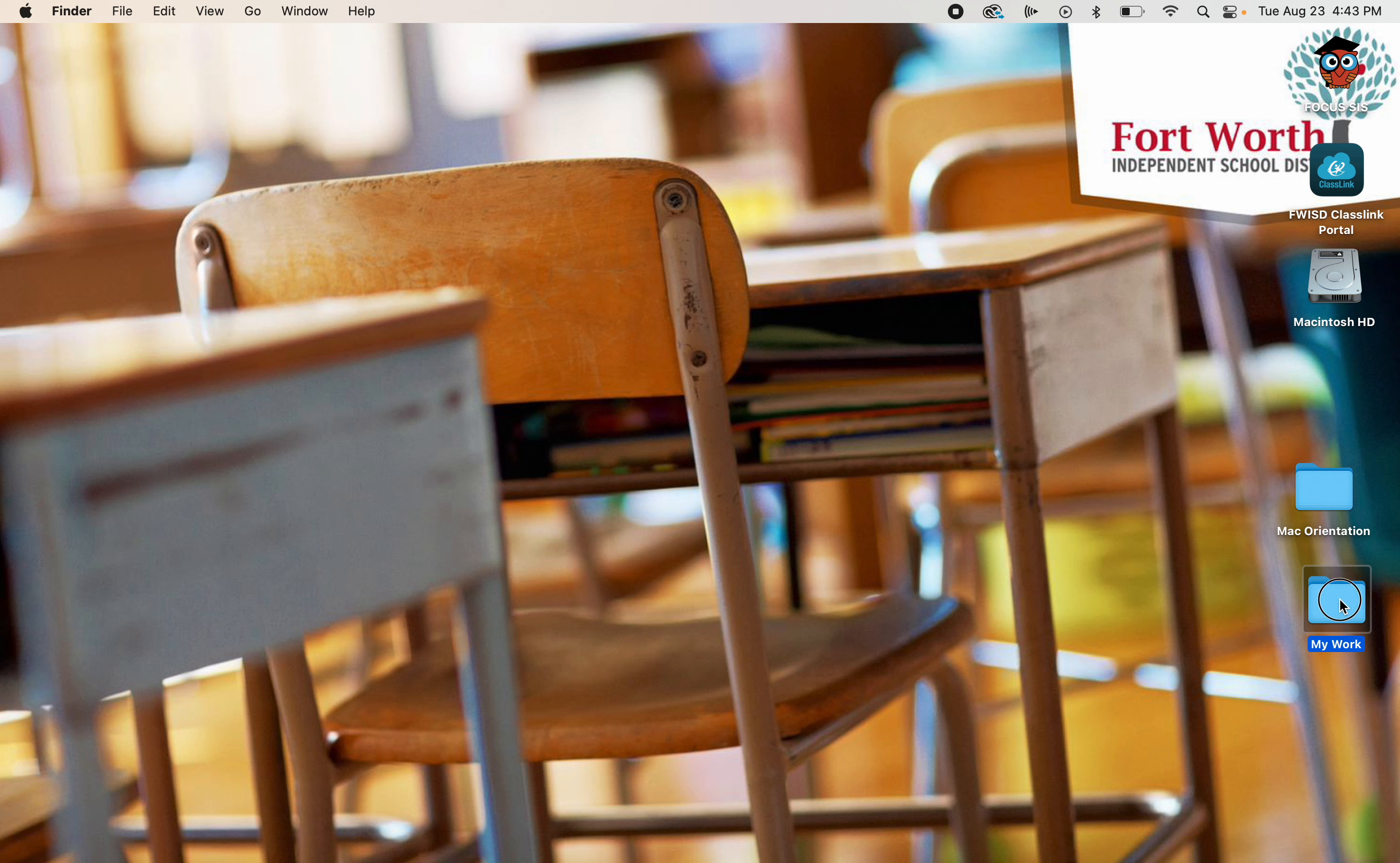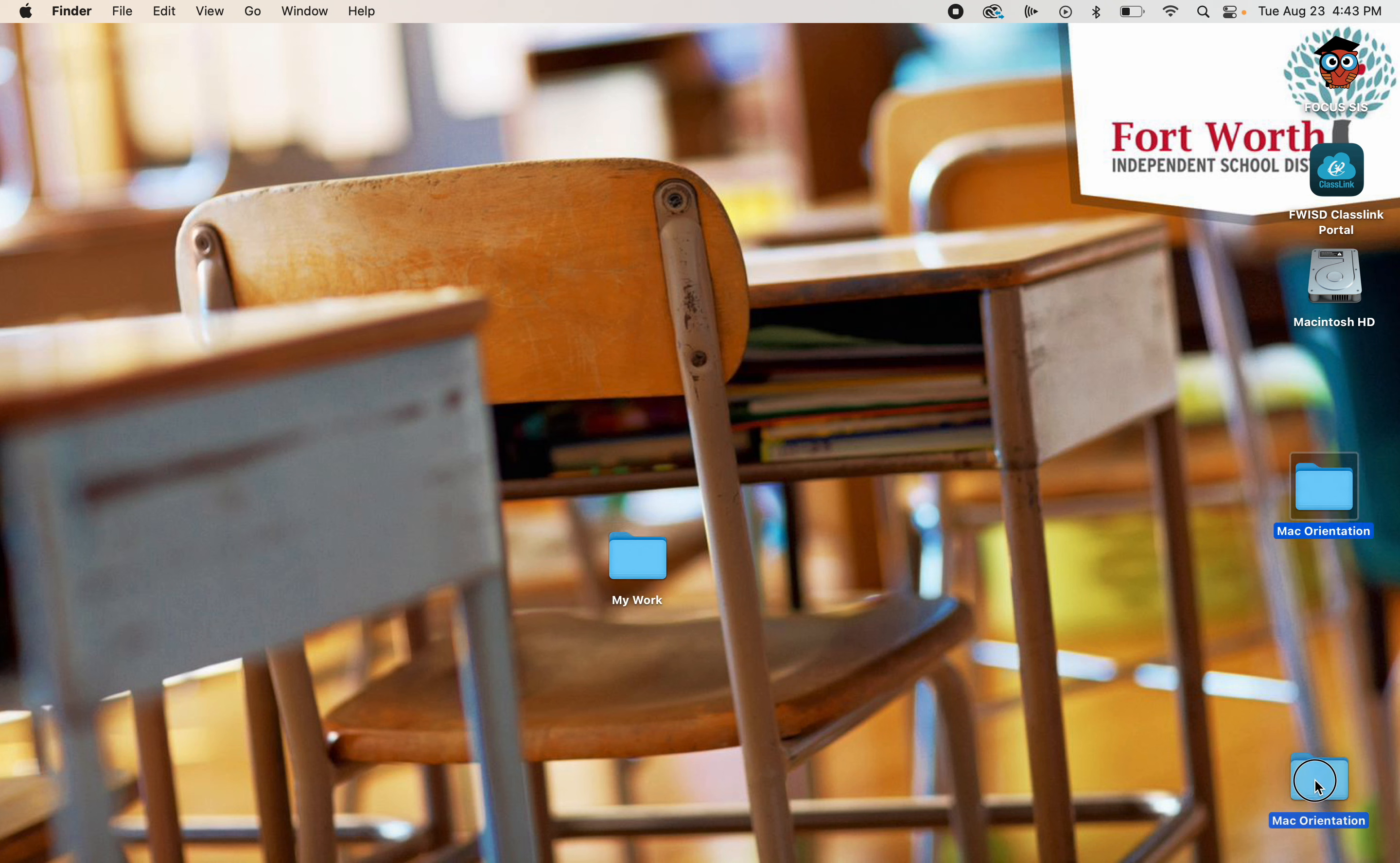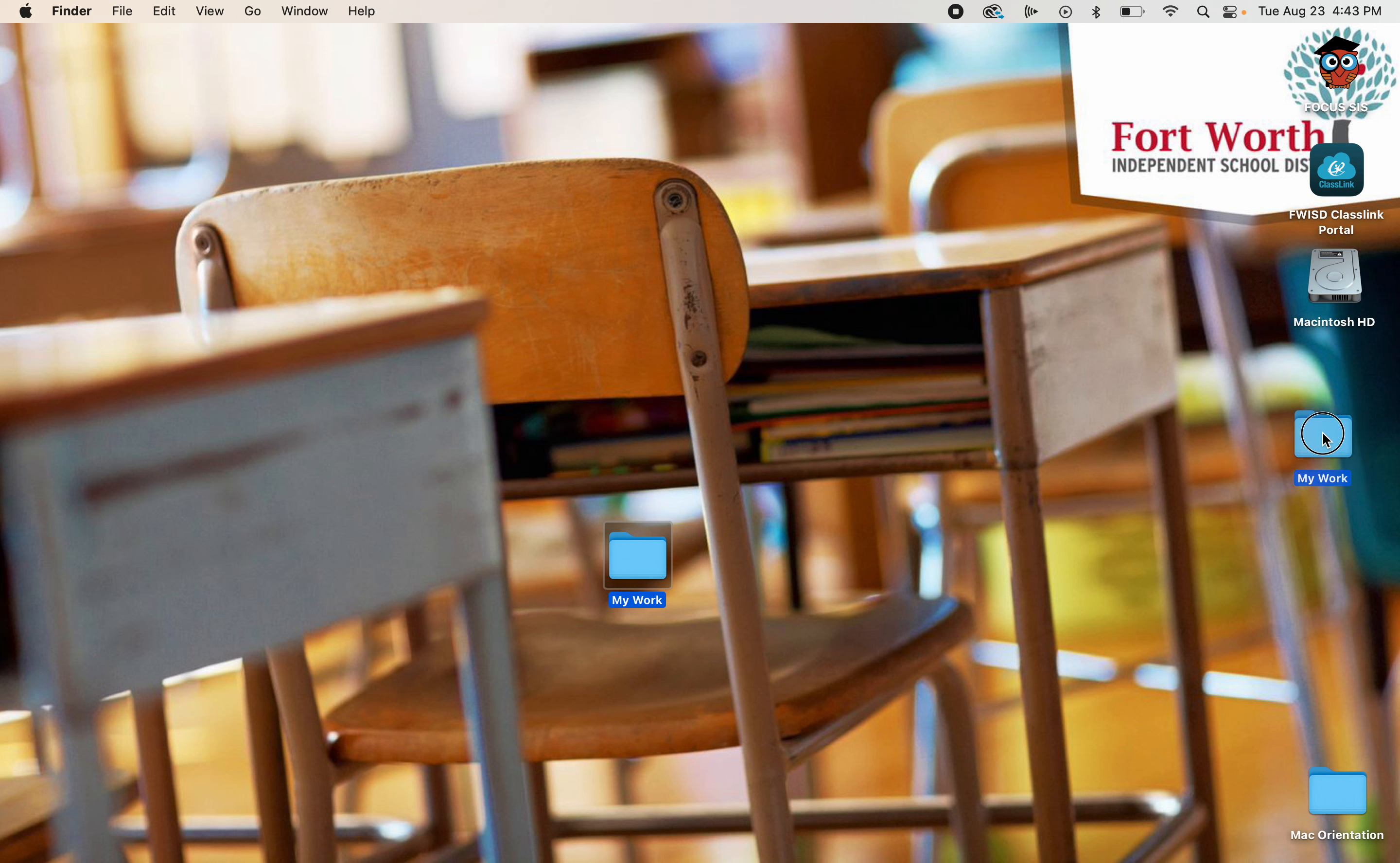I can place this anywhere on this desktop that I want to put it. I would suggest that you place it to the right side of your desktop in this area right here. This is the first folder that you've made.